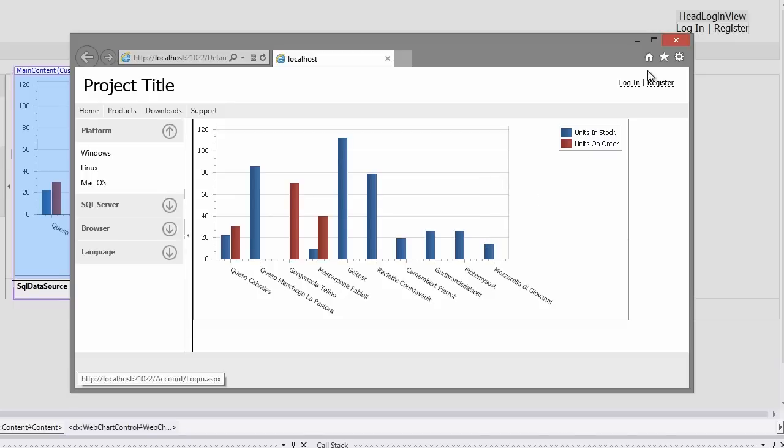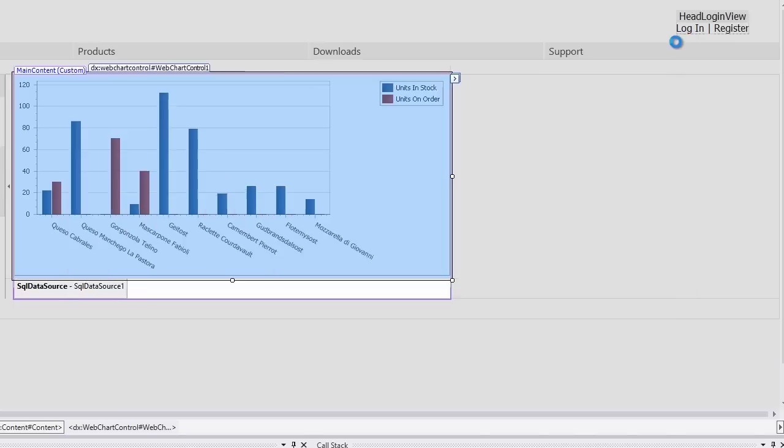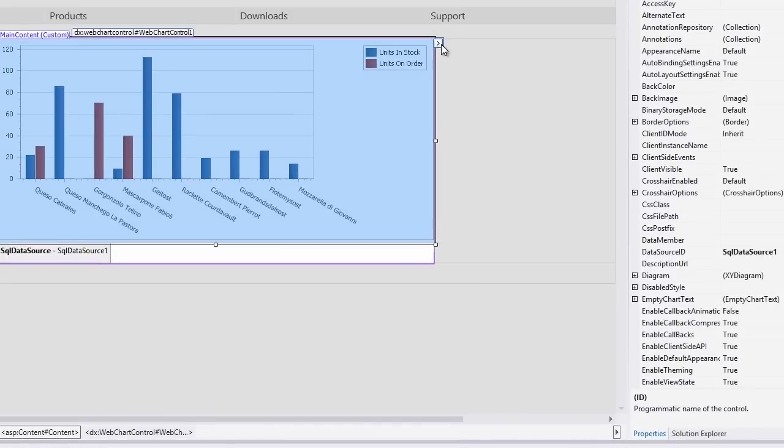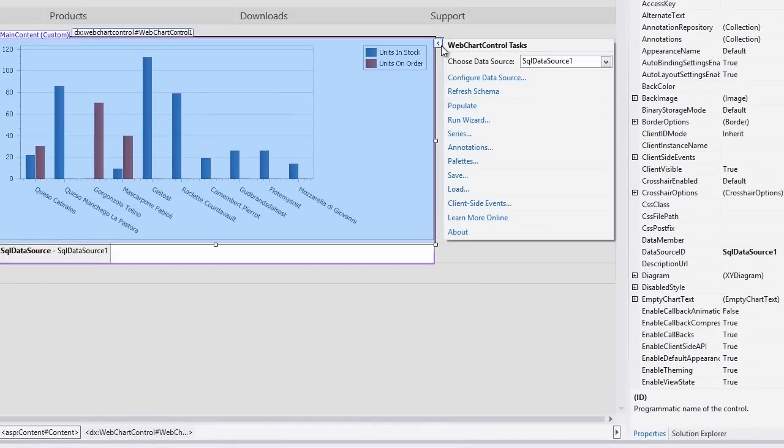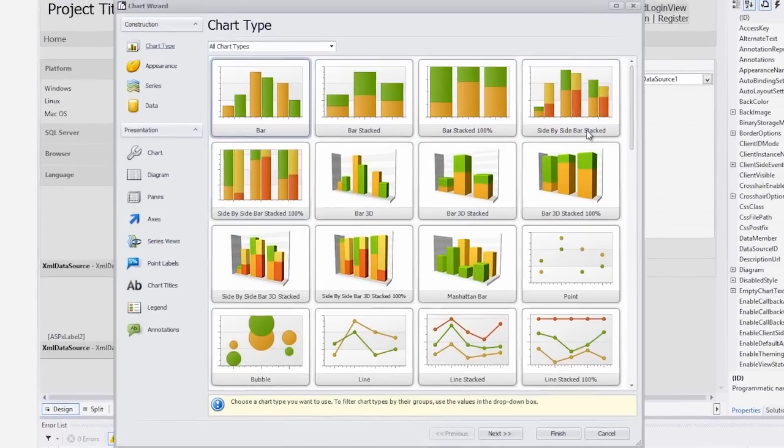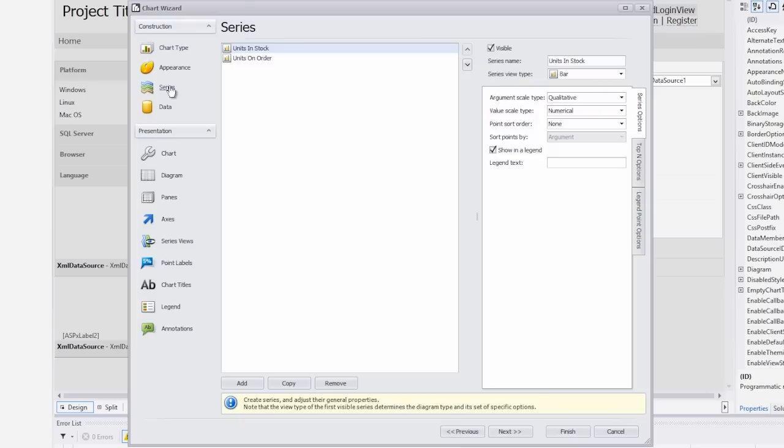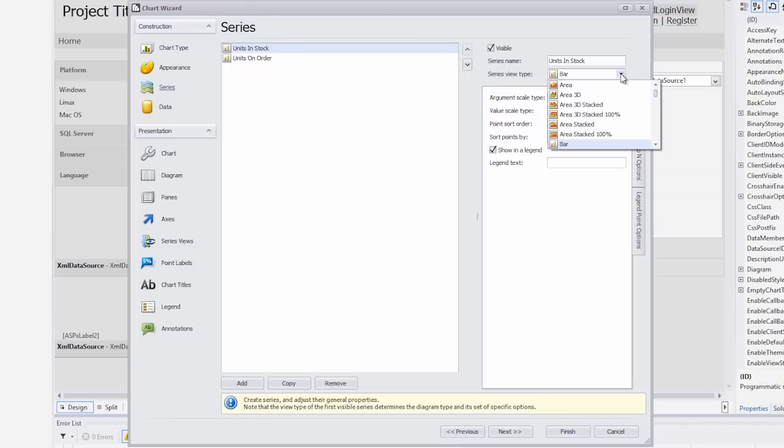Great, let's go back to Visual Studio and customize our chart a little bit more. First, change the chart type by changing the series view type. I'll click the run wizard link from the web chart control smart tag. Switch to the series page and change the series view type to area for the units in stock series.